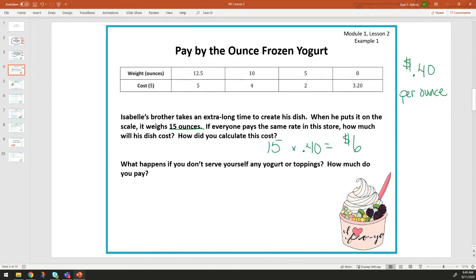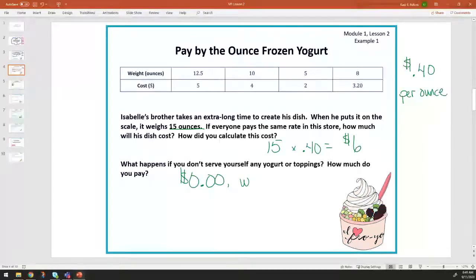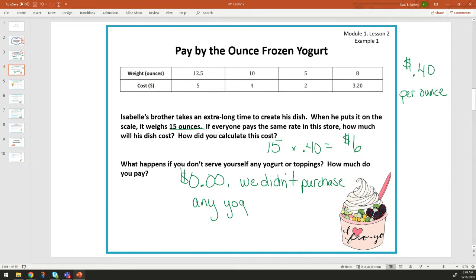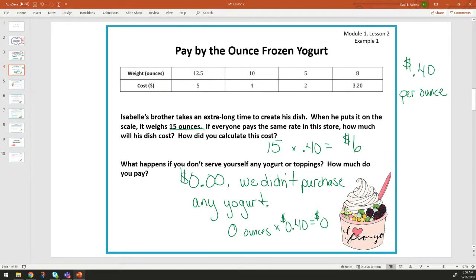Extension question: what happens if you don't serve yourself any yogurt or toppings at all? If you didn't buy anything, you don't have to pay anything — zero dollars and zero cents. We didn't purchase any yogurt. We can also think of it as zero ounces times the unit rate still gets us back to zero dollars, because anything times zero is still zero.